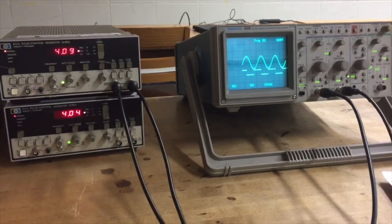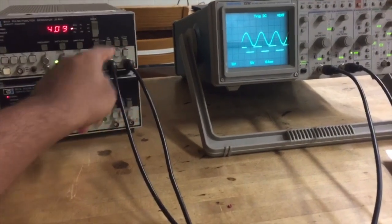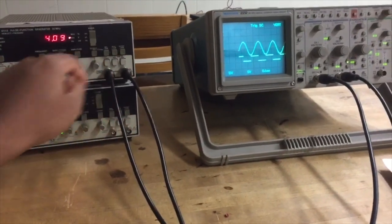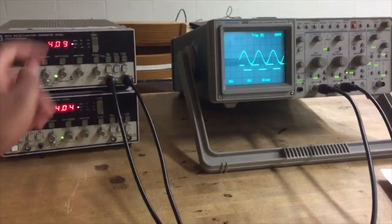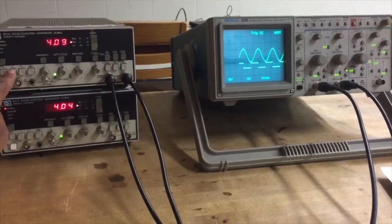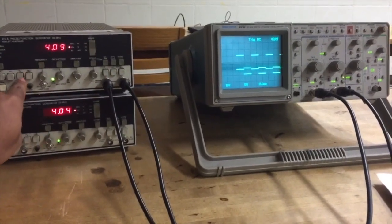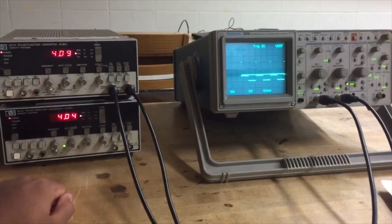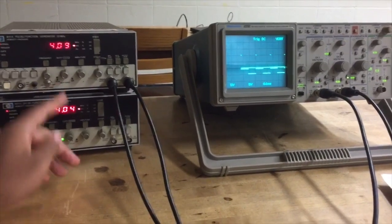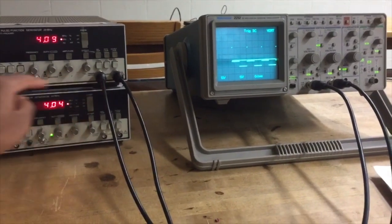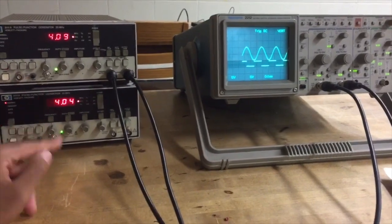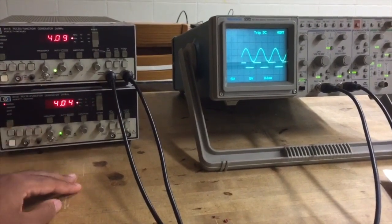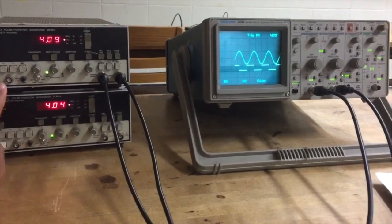A function generator has two outputs, the regular output and the trigger output. The regular output will output a signal as either a sine, triangle, square, or pulse wave. The trigger output will output a signal if the regular signal output is increasing.